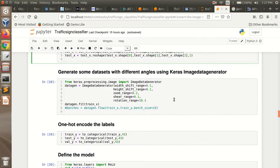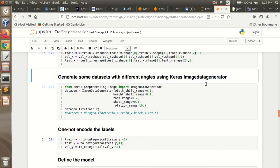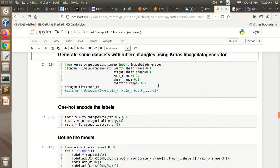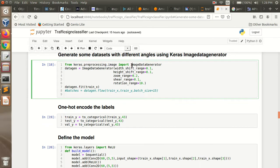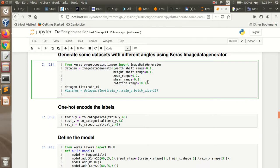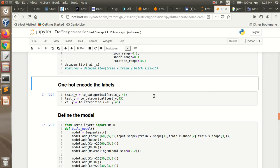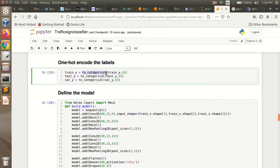Next, we are going to generate some additional data with different angles using the Keras ImageDataGenerator. This generator will not create images in the directory where images are stored; it will only operate in memory. I have imported the ImageDataGenerator from keras.preprocessing.image, and using this function we will be creating different augmented images. Then we have to one-hot encode the labels, converting them to one-hot encoding format. I have done this using to_categorical from the Keras library.